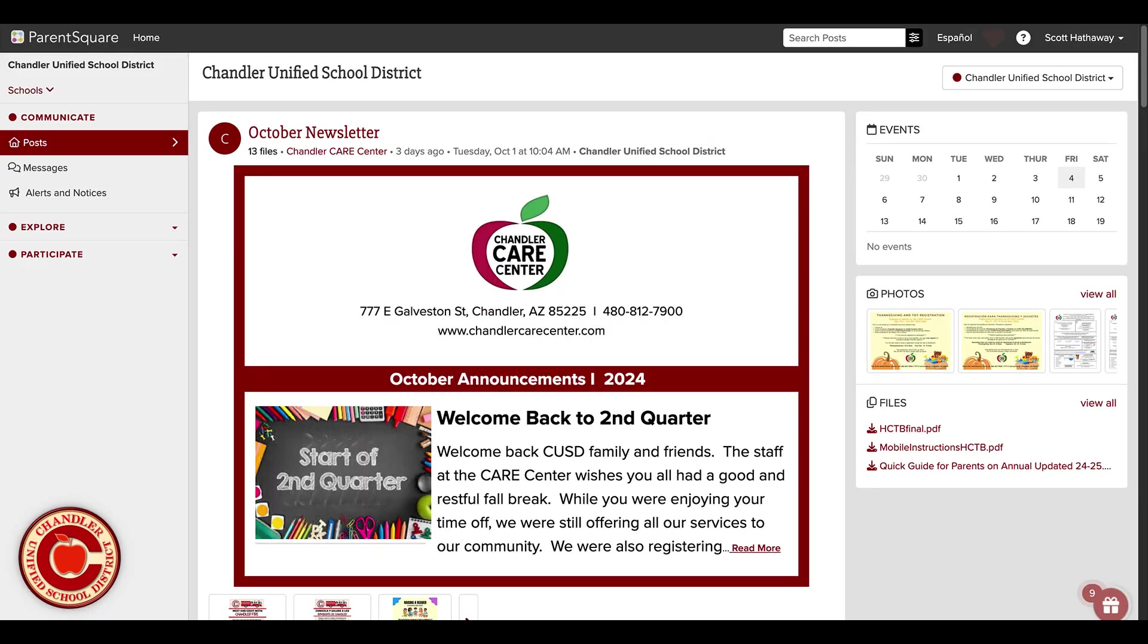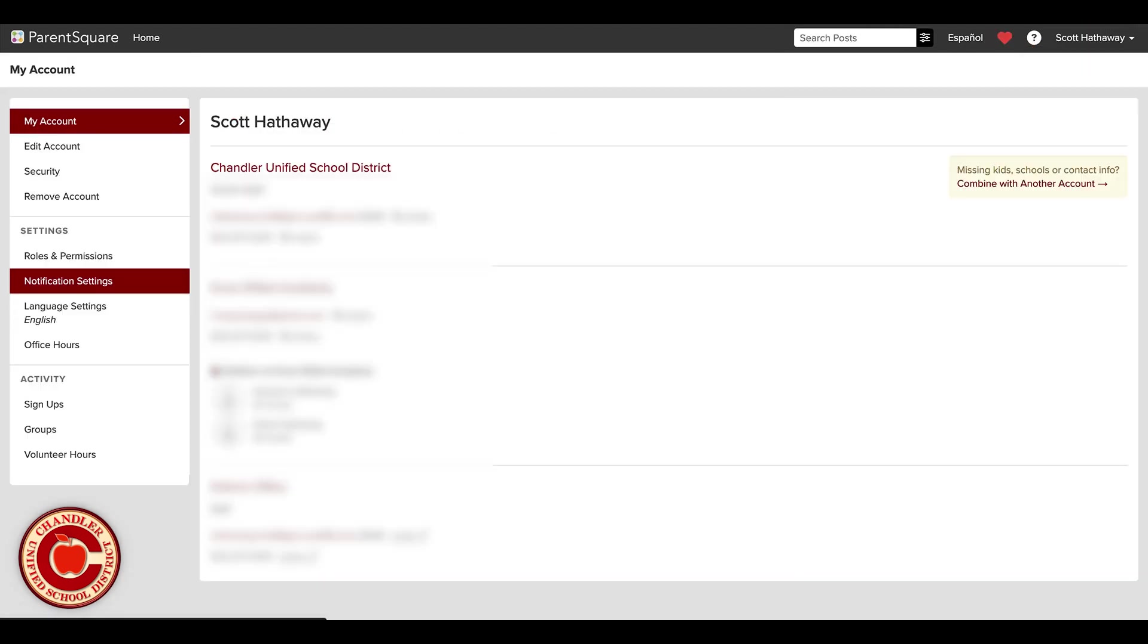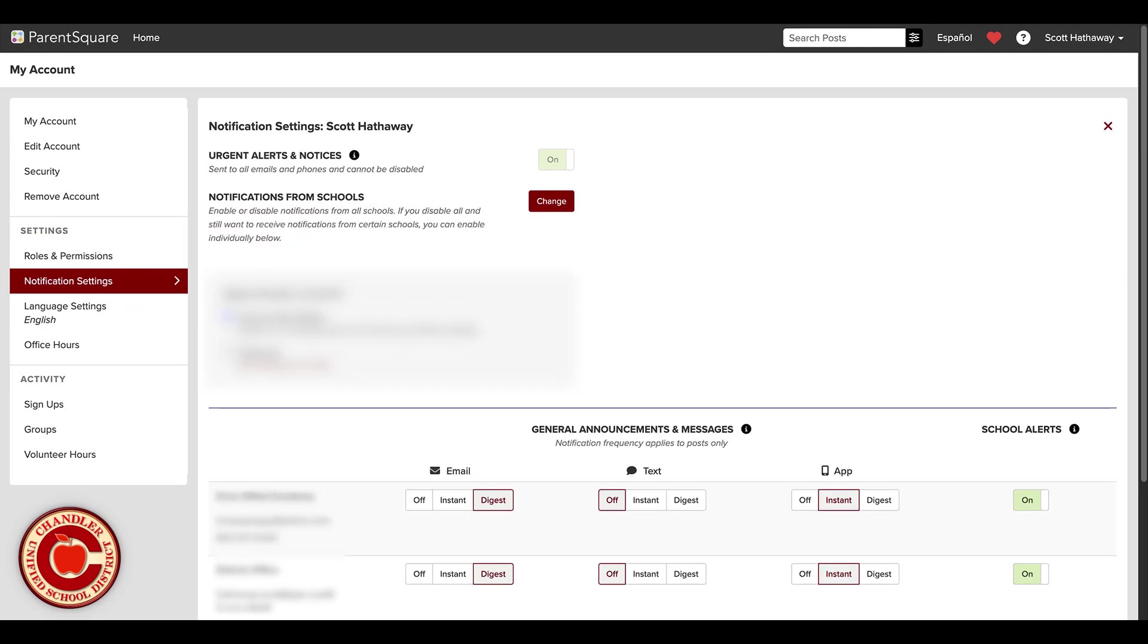One, click on your profile icon in the top right corner. Two, select My Account from the drop-down menu. Three, scroll down to Notification Settings.